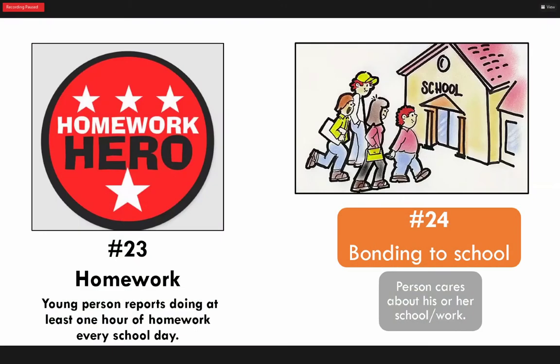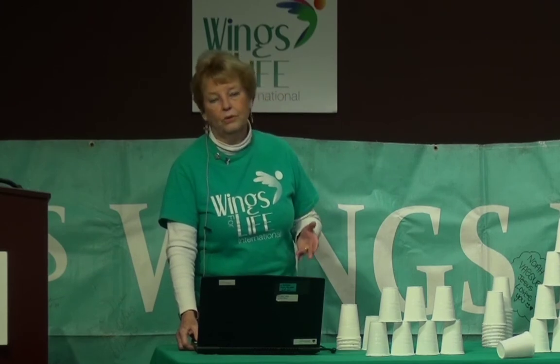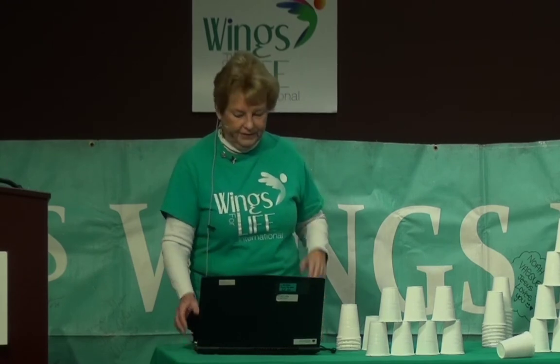Number 23 is homework — a young person spends at least one hour of homework every day. And how about when you go home from work? Are you giving back and doing what you need to do? Number 24 is bonding to school — do you care about your school or workplace? If you do, it's going to make a difference in your attitude when you walk in. All the difference in the world.